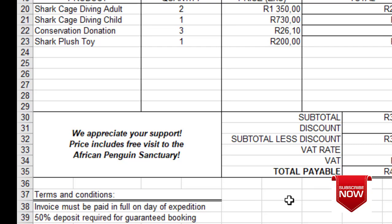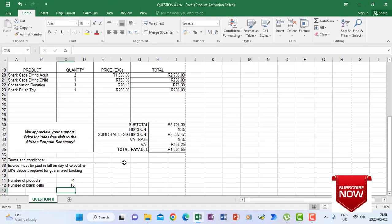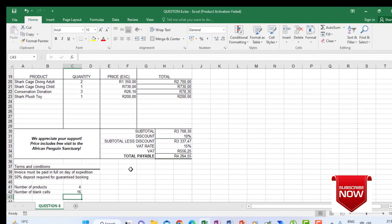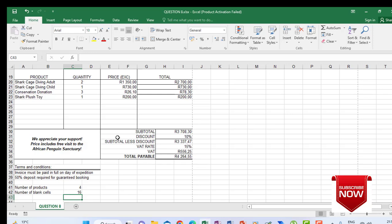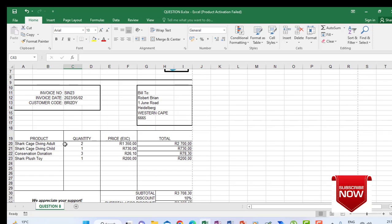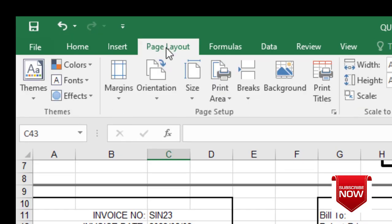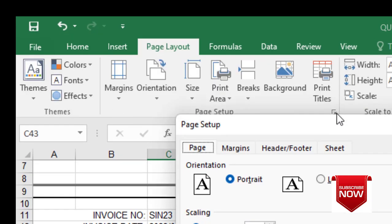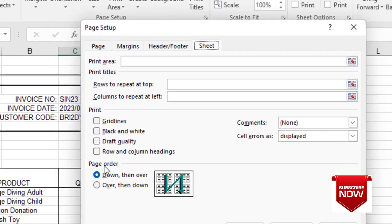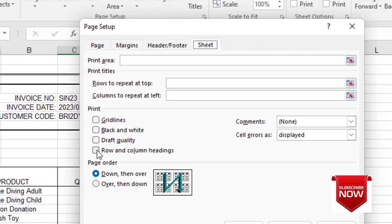After all these calculations, instruction 9 says we must print the spreadsheet on portrait without row and column headings. Row and column headings are the A, B, C, D and 1, 2, 3, 4 labels. We go to Page Layout, click the Page Setup group launcher, go to Sheet, and we can see that row and column headings are not included in our printout.